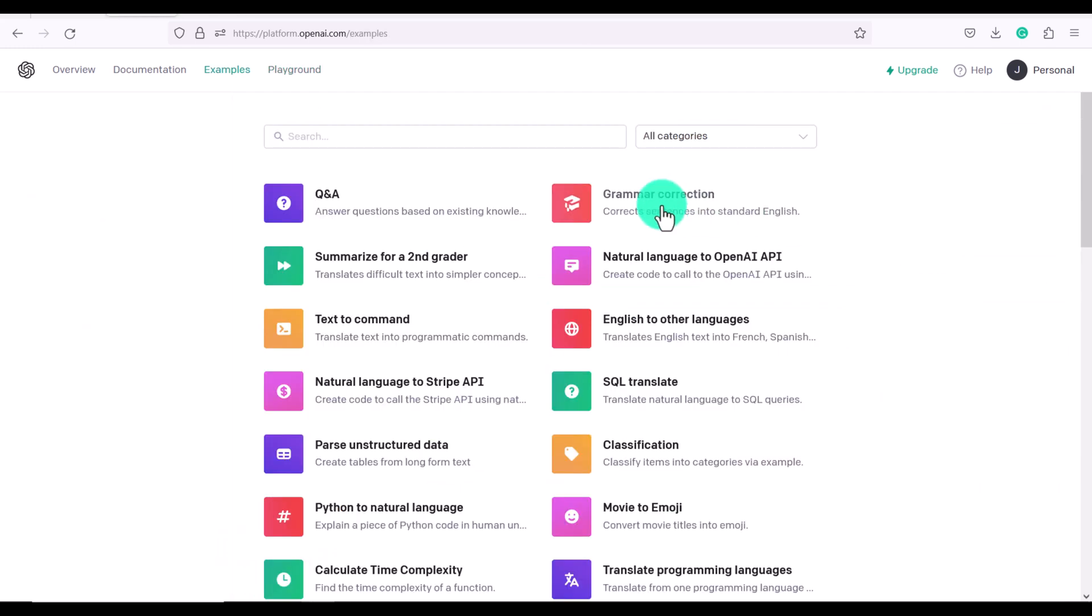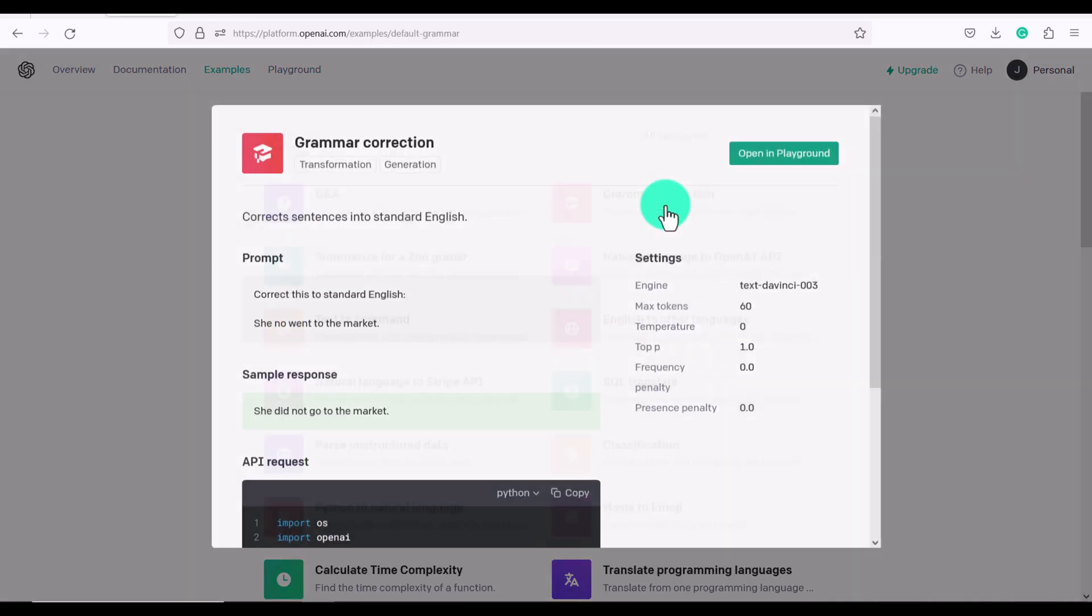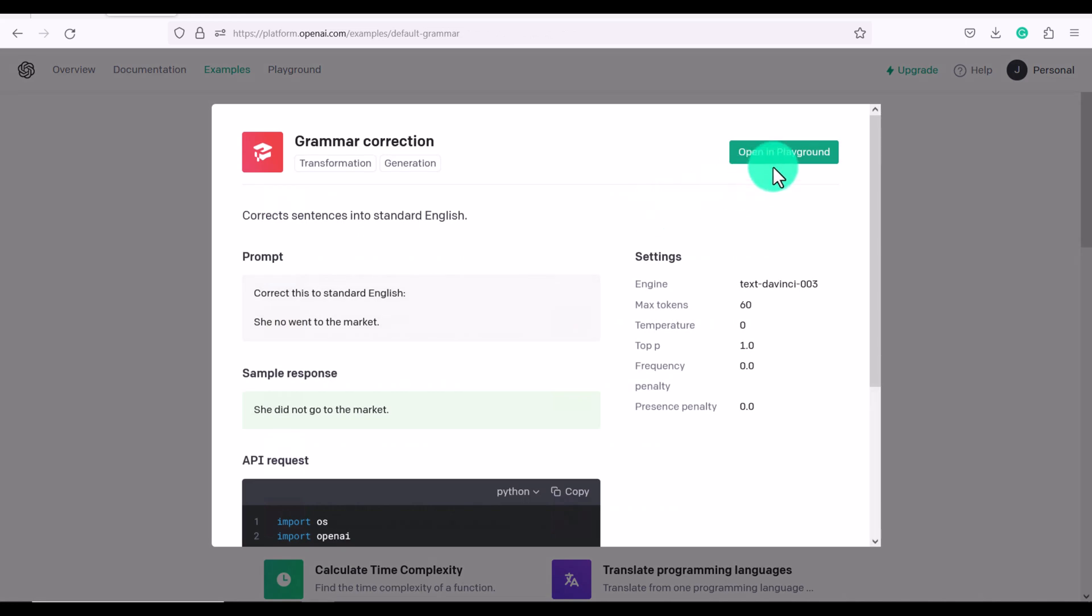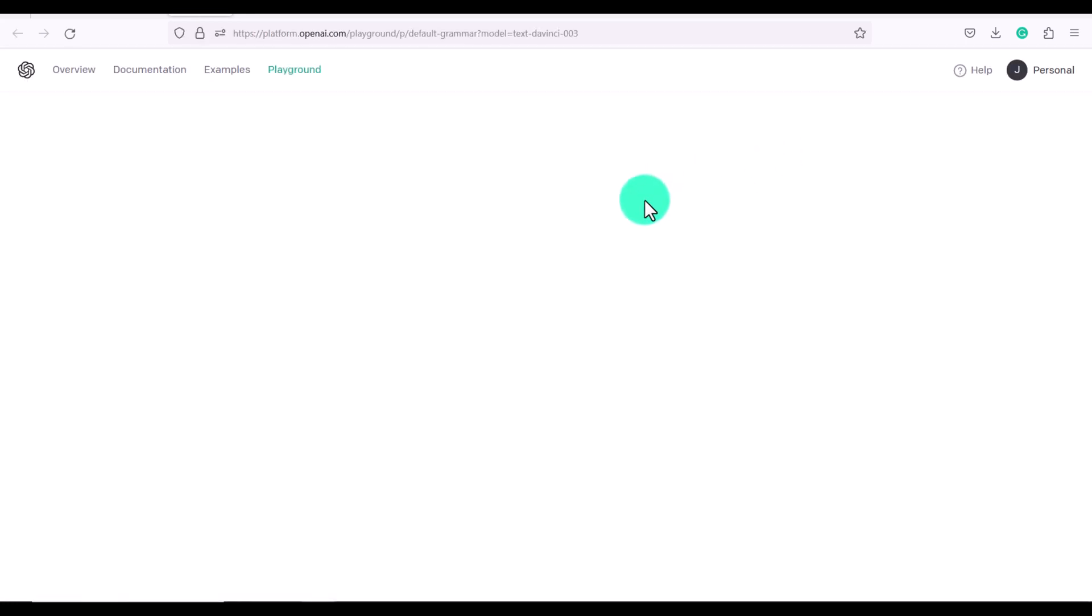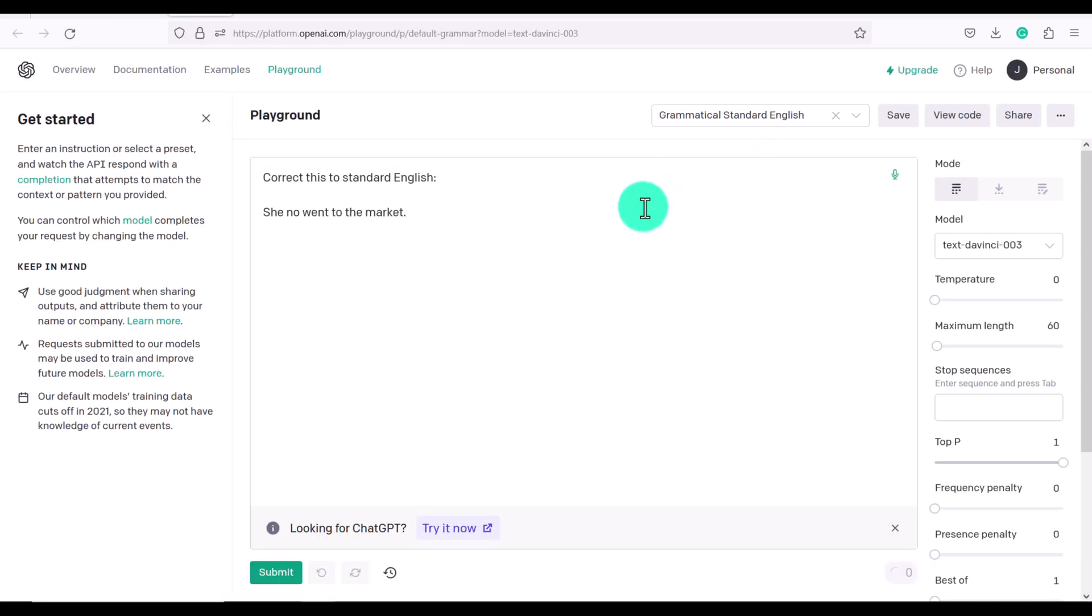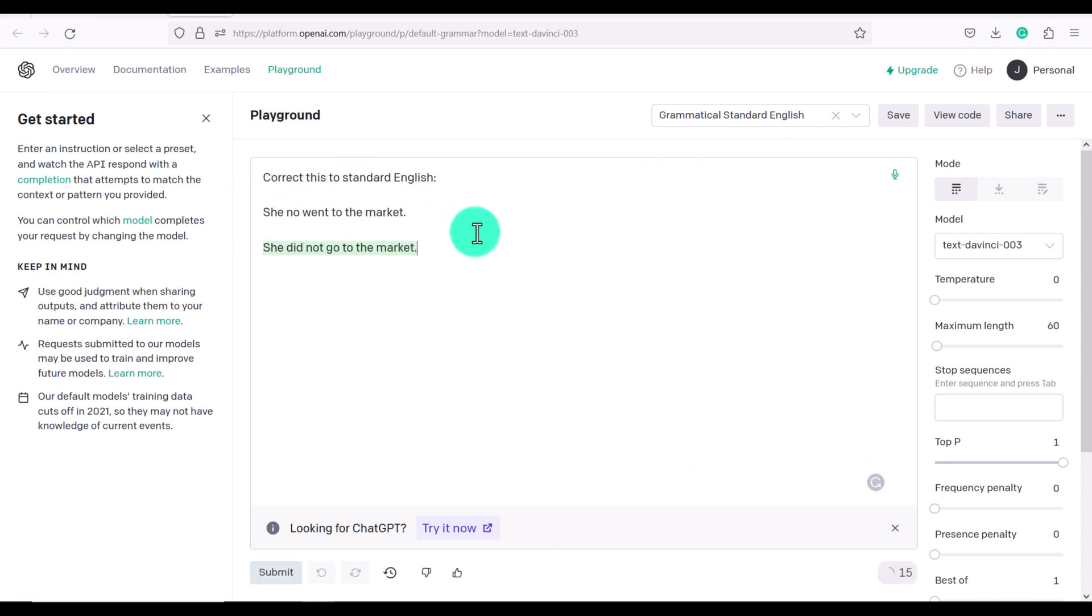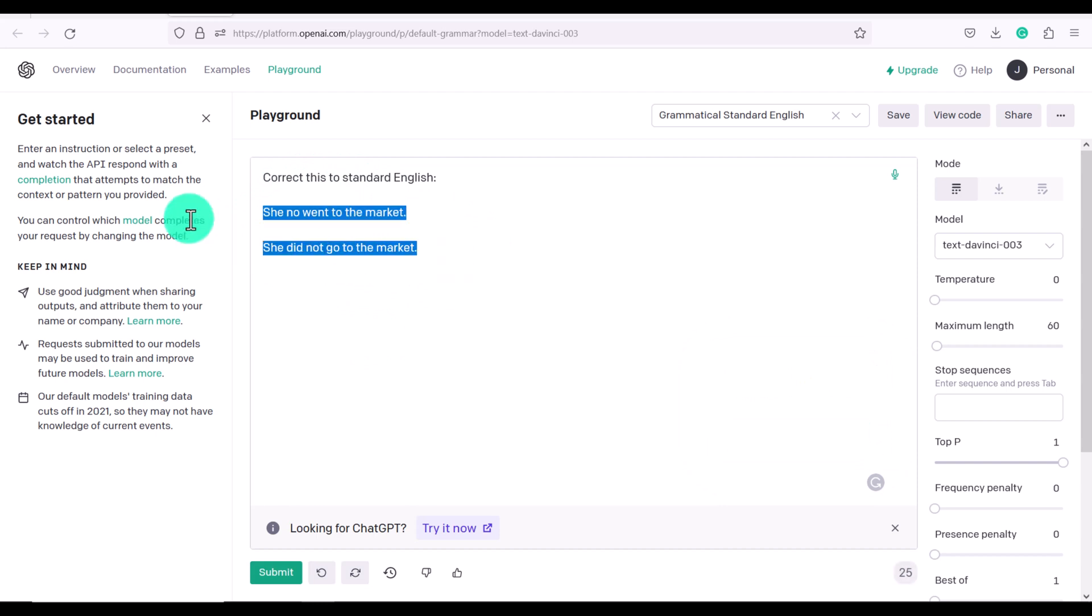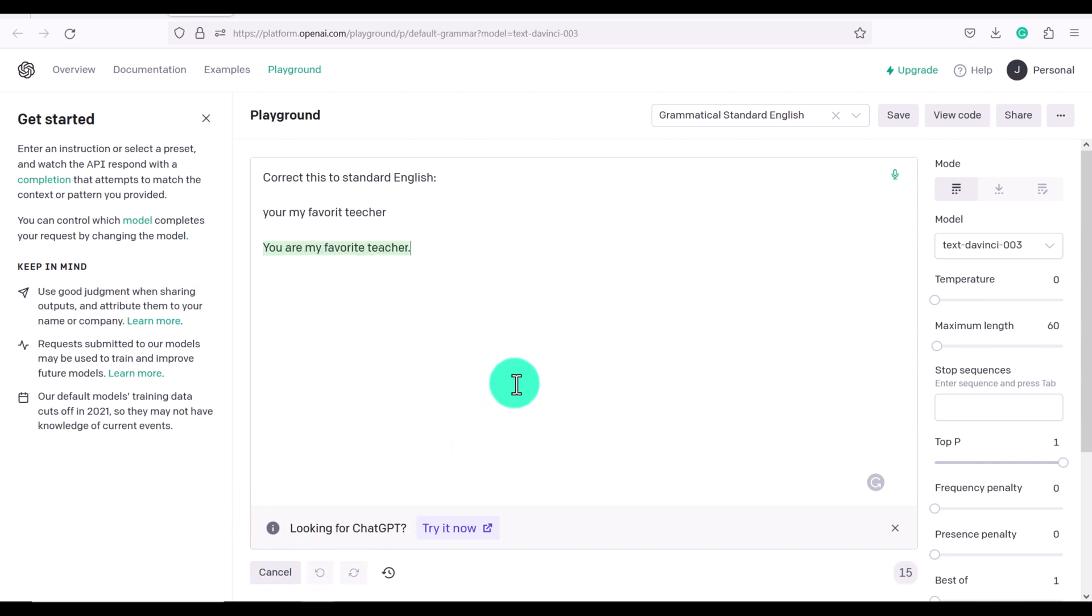We also have an option called grammar correction. And this is great if you are not a native English speaker. So this says correct this to standard English. She no went to the market, she did not go to the market. Okay, let's try something else. You're my favorite teacher. You are my favorite teacher. So it's just corrected that for us.